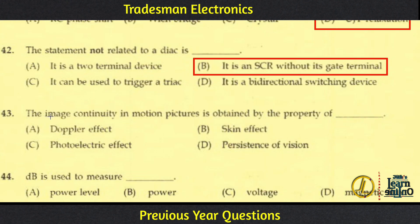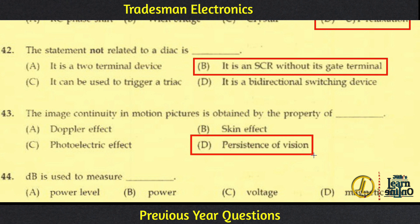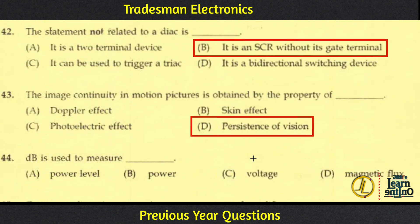Image continuity in motion pictures is obtained by the property of persistence of vision. Option D is the answer.